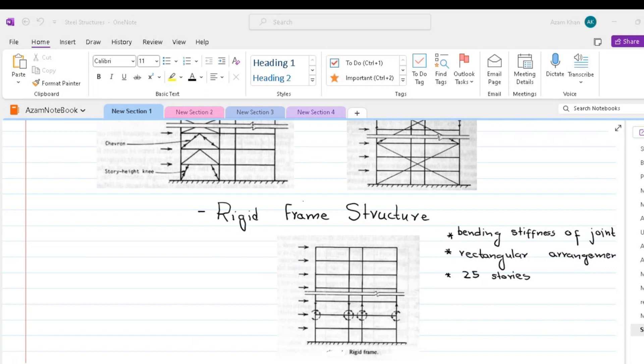In steel frame buildings, also rigid frame form is found, but the moment-resistant connections in steel tend to be costly. The sizes of columns and girders at any level of a rigid frame are directly influenced by the magnitude of external shear at that level, and they therefore increase towards the base.